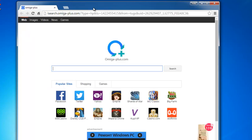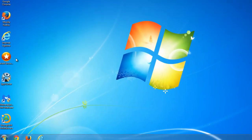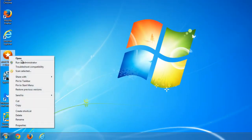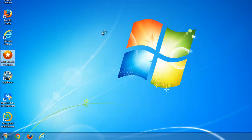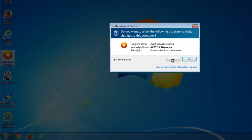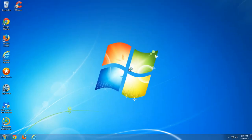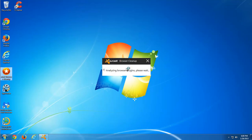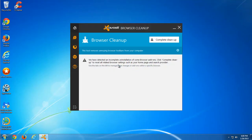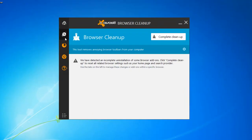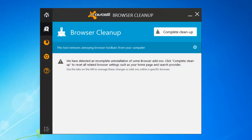Next step, we will use Avast Browser Cleanup. This is a free utility from Avast that allows you to reset your browser settings and remove unwanted add-ons - add-ons with low rating. First of all, we will click Complete Cleanup button and reset to original settings.